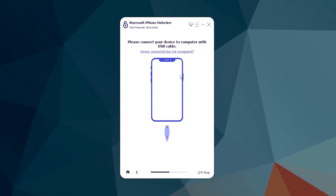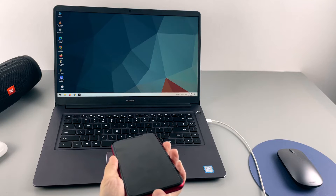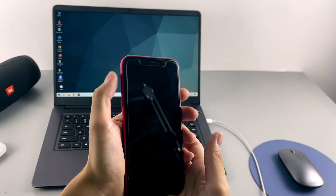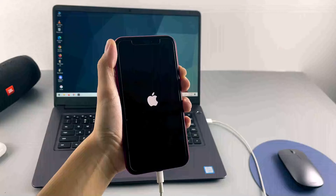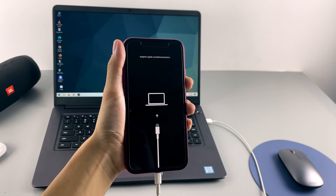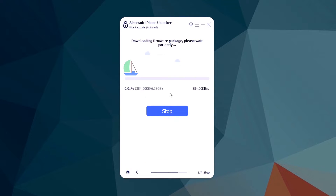Connect the iPhone to the computer using a USB cable. If your unavailable device isn't detected, you'll be asked to enter recovery mode — the software guides you through it. For iPhone XR: keep it connected, turn it off, press and release Volume Up, press and release Volume Down, then press and hold the Side button until you see the recovery mode screen, then let go. The iPhone XR is now in recovery mode. Select your device information — choose iPhone, then iPhone XR as your model, and the latest iOS version — and click Start to download the firmware.